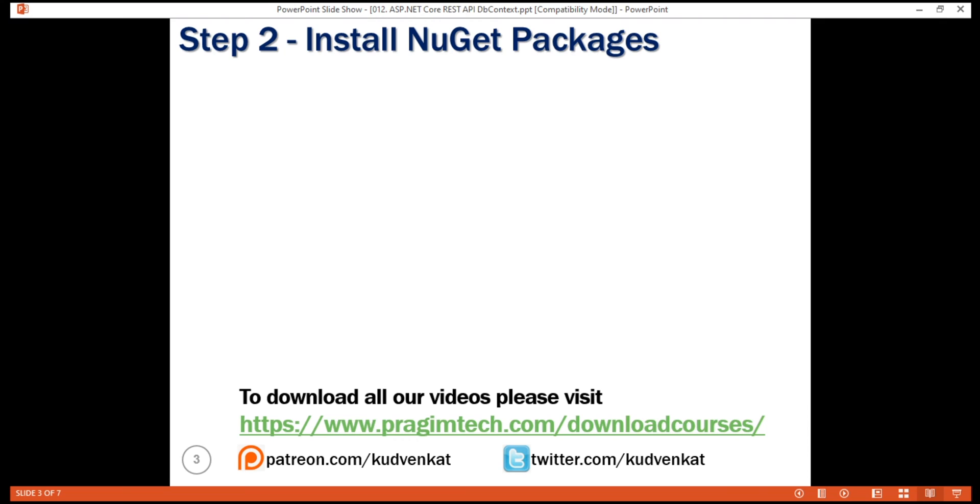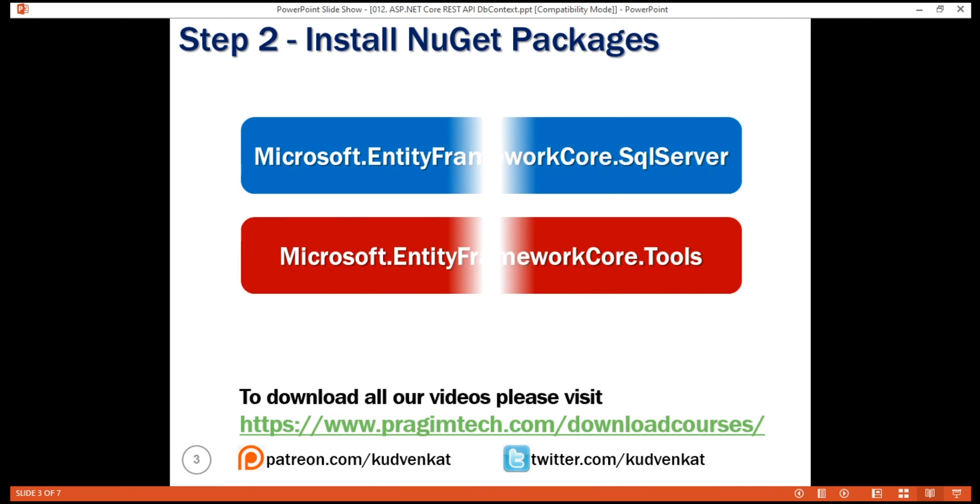We are going to use Entity Framework Core to connect to and work with Microsoft SQL Server. So this means we need to install these two NuGet packages for our API project. We can install them either by using NuGet Package Manager or Package Manager Console. First, let's install one of the packages using NuGet Package Manager.